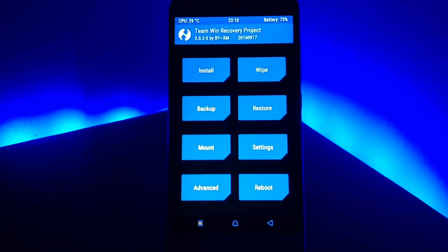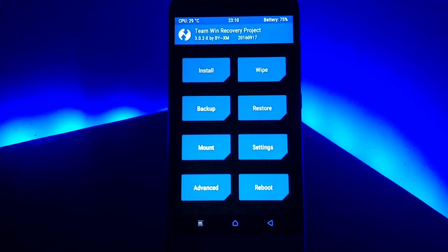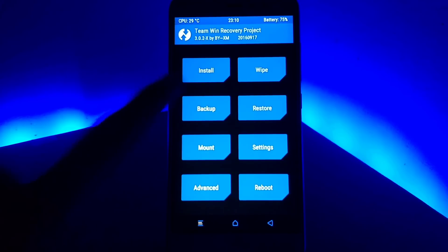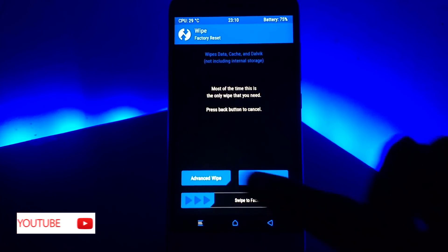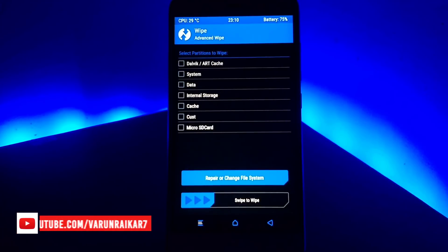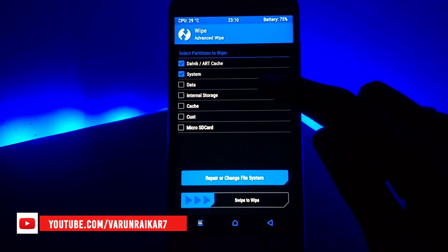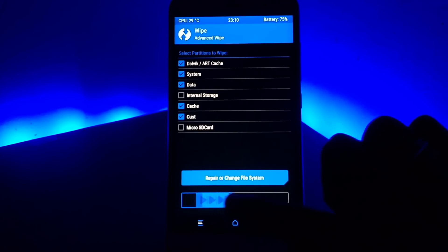Once you have the requirements, jump into recovery by holding the volume up and power button at the same time. First, go to backup and select all the partitions, then swipe to backup — this is useful if you run into any problems while flashing. Once done, go to wipe and select all the options except internal and external storage, then swipe to wipe.